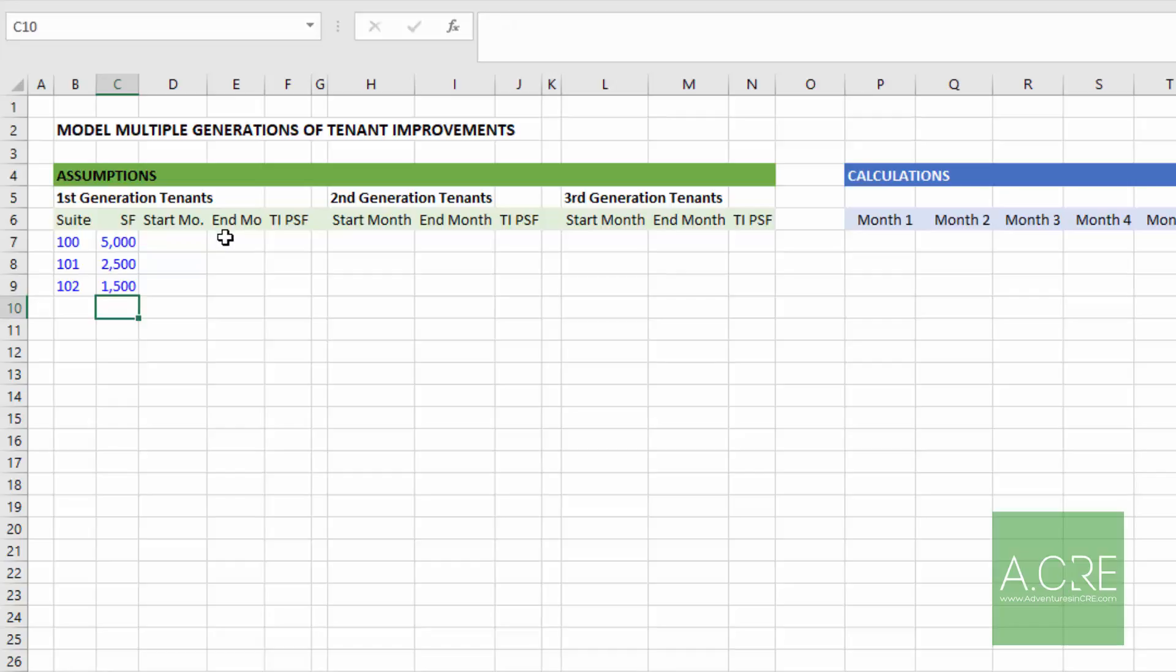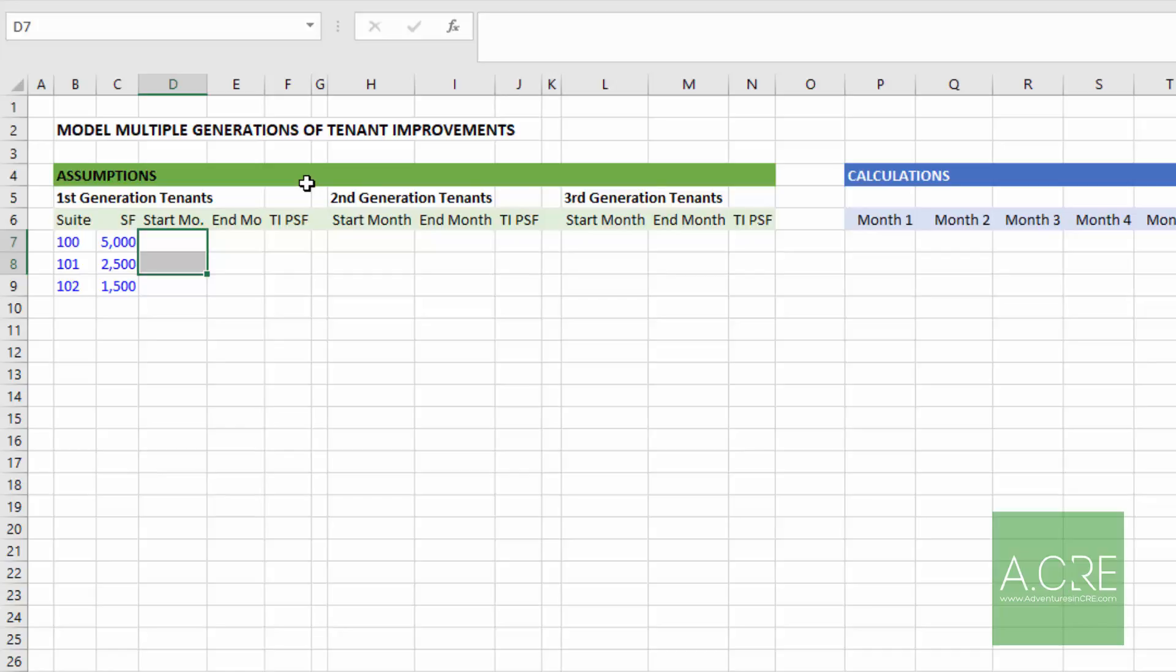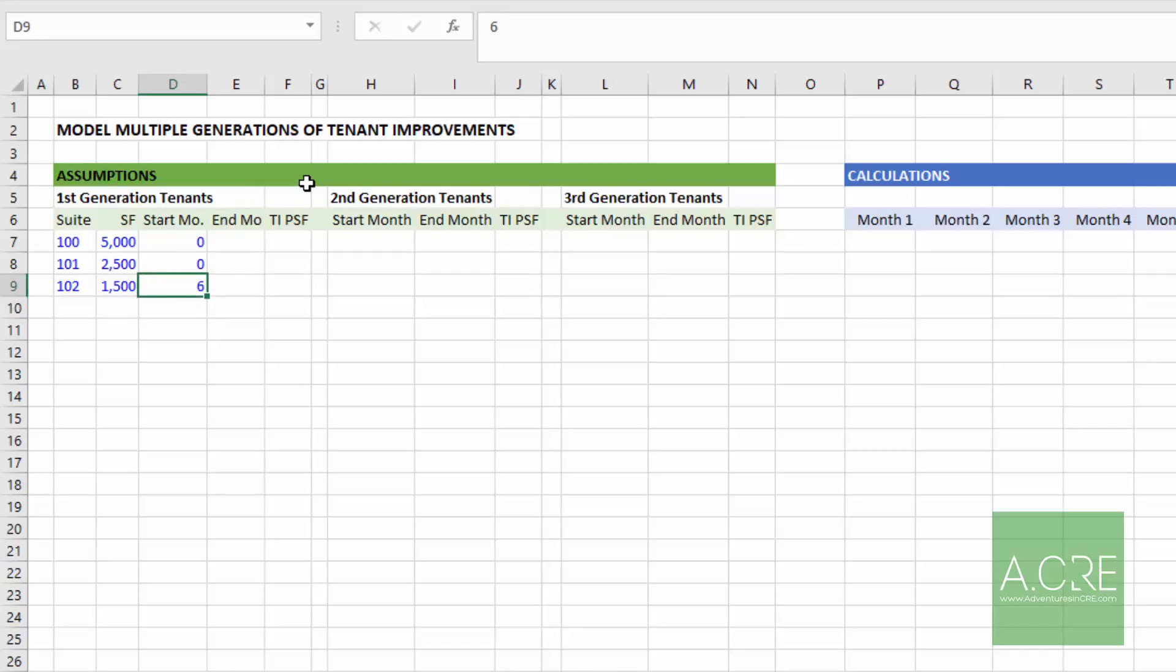I assume that suite 100 and 101 at our analysis start is already occupied and no additional tenant improvement is owed on the first generation lease. So I will put the start month for that lease at zero because it started prior to the analysis start. But for suite 102, I'm assuming it's vacant and that in month six of our analysis, a new tenant will occupy that space, a new lease is signed, and a tenant improvement allowance will be owed.